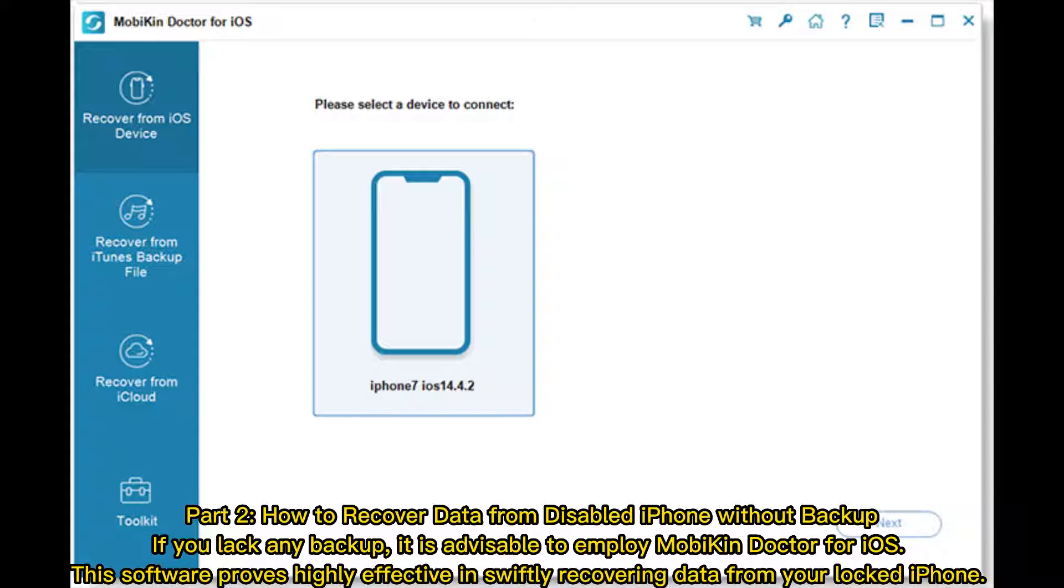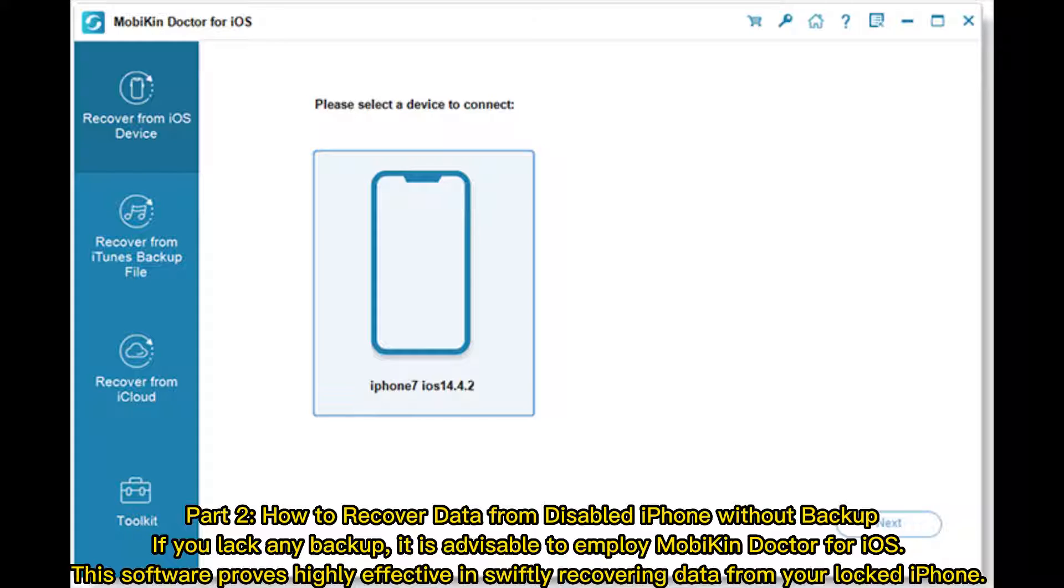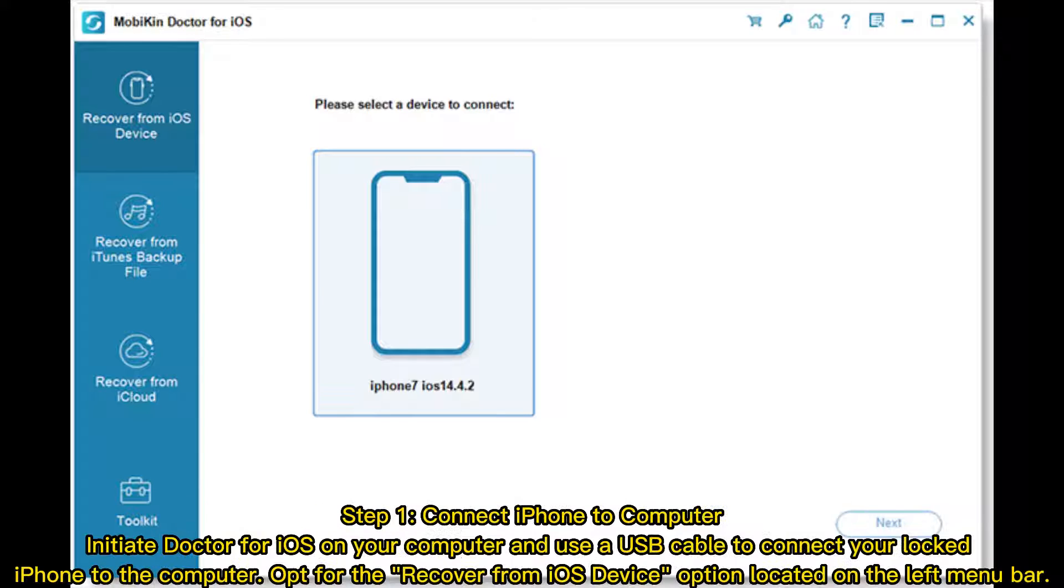Part 2: How to recover data from disabled iPhone without backup. If you lack any backup, it is advisable to employ MobiKin Doctor for iOS. This software proves highly effective in swiftly recovering data from your locked iPhone.